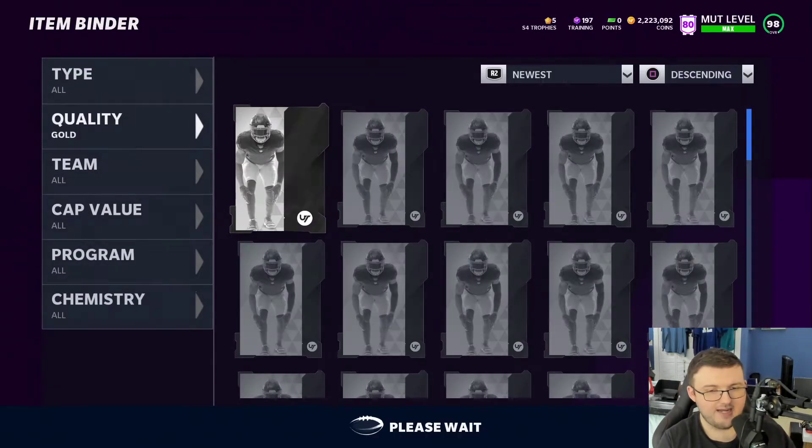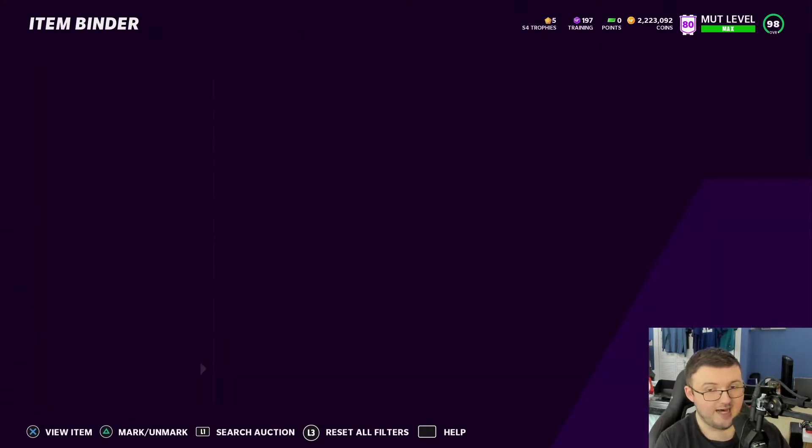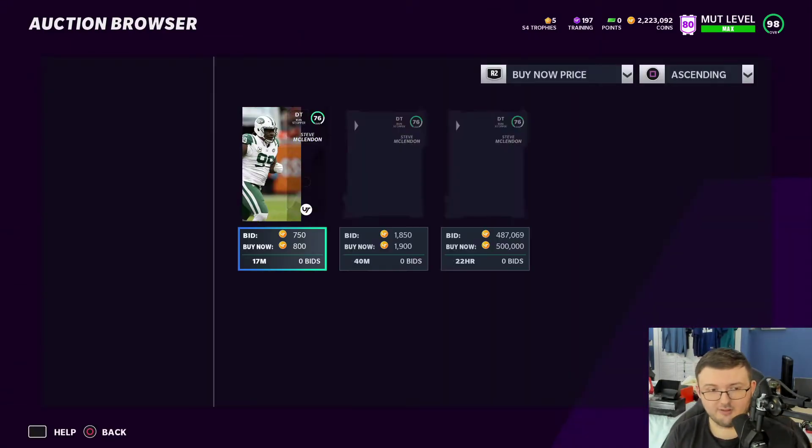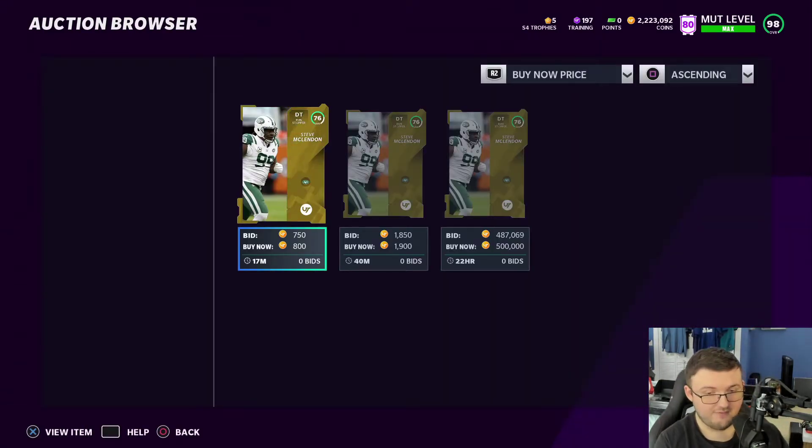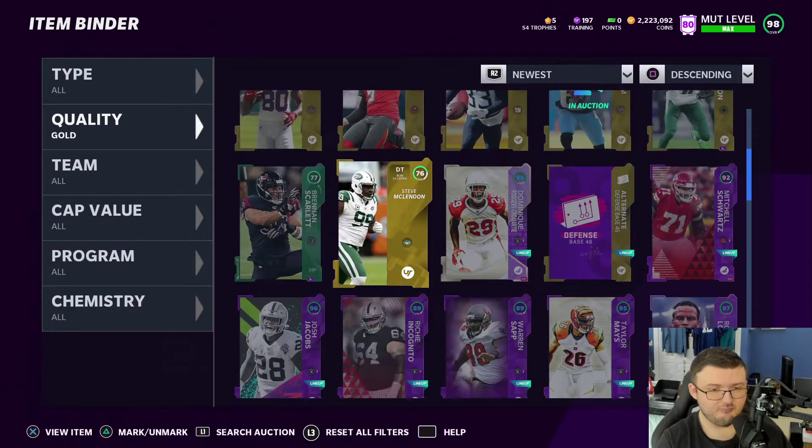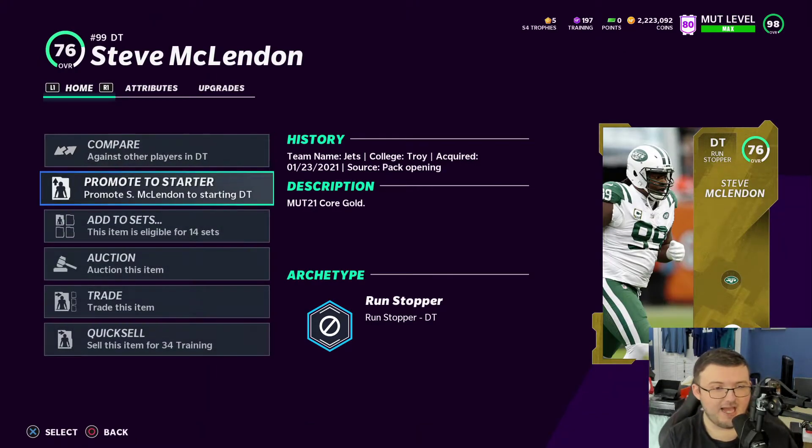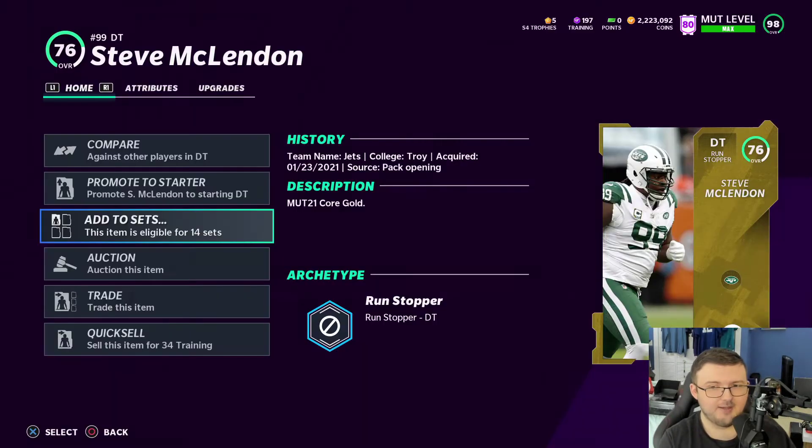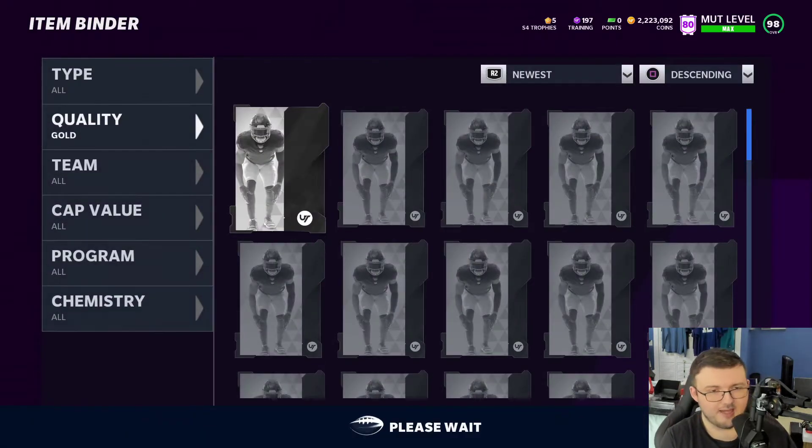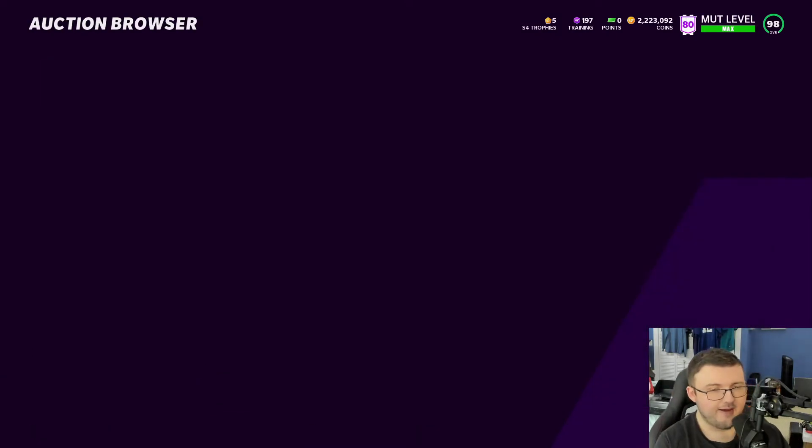if you have the Madden companion app, you can see, you know, live, like what these cards go for. You could even search them on your phone as you're opening up these packs and be like, okay, this card goes for blank. This card goes for blank and kind of go on from there.